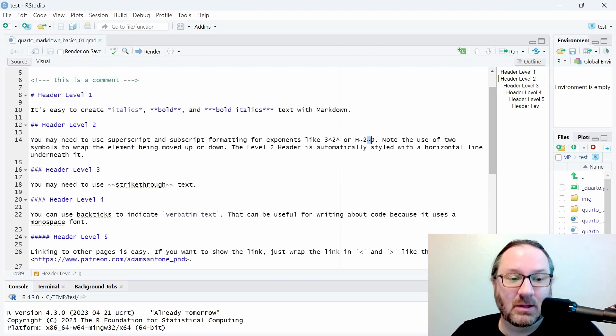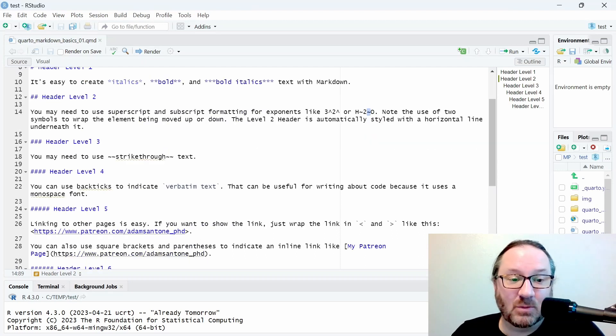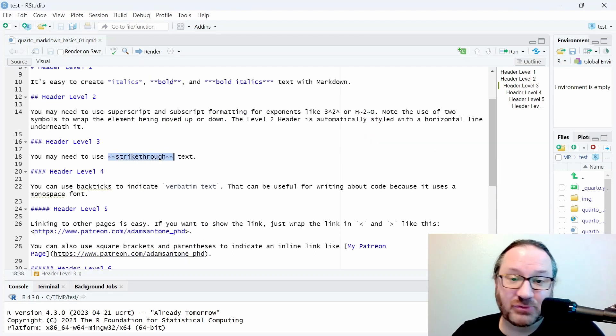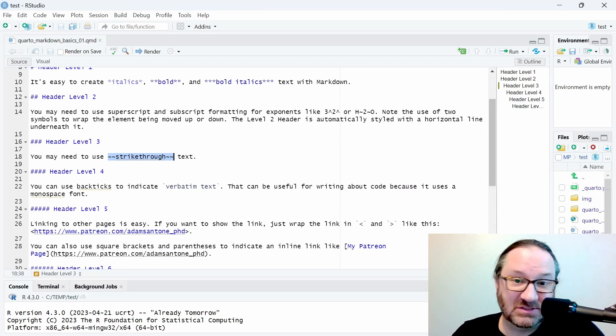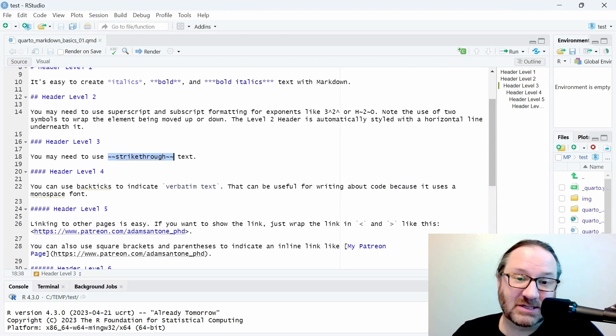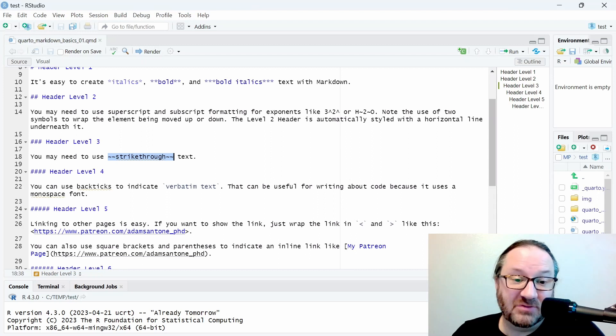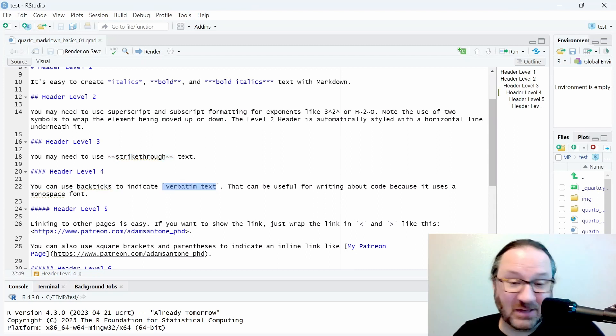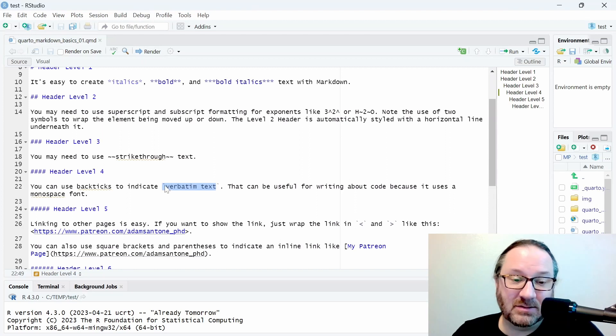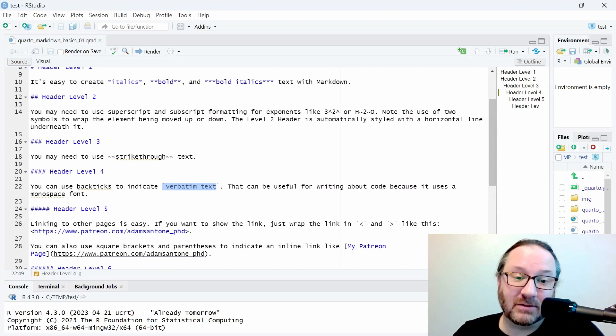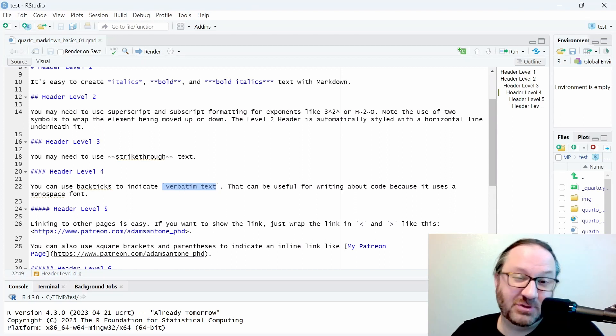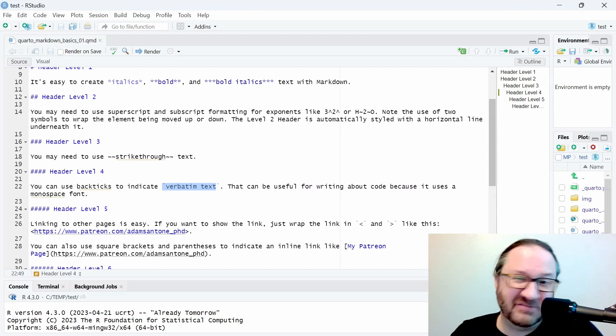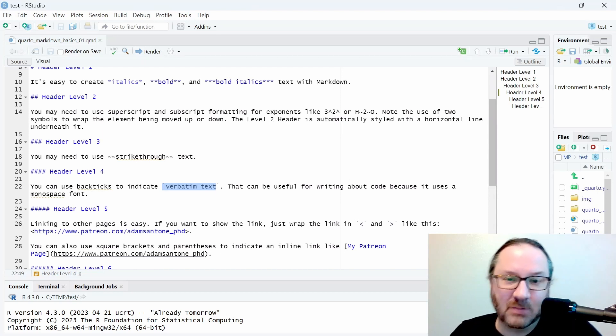When you want to create strikethrough, you can use two tilde symbols on either side of the text. If you would like to highlight certain text using verbatim formatting, you can put a back tick around that text. That's useful for when you're writing about code and you want to highlight a variable or something like that.